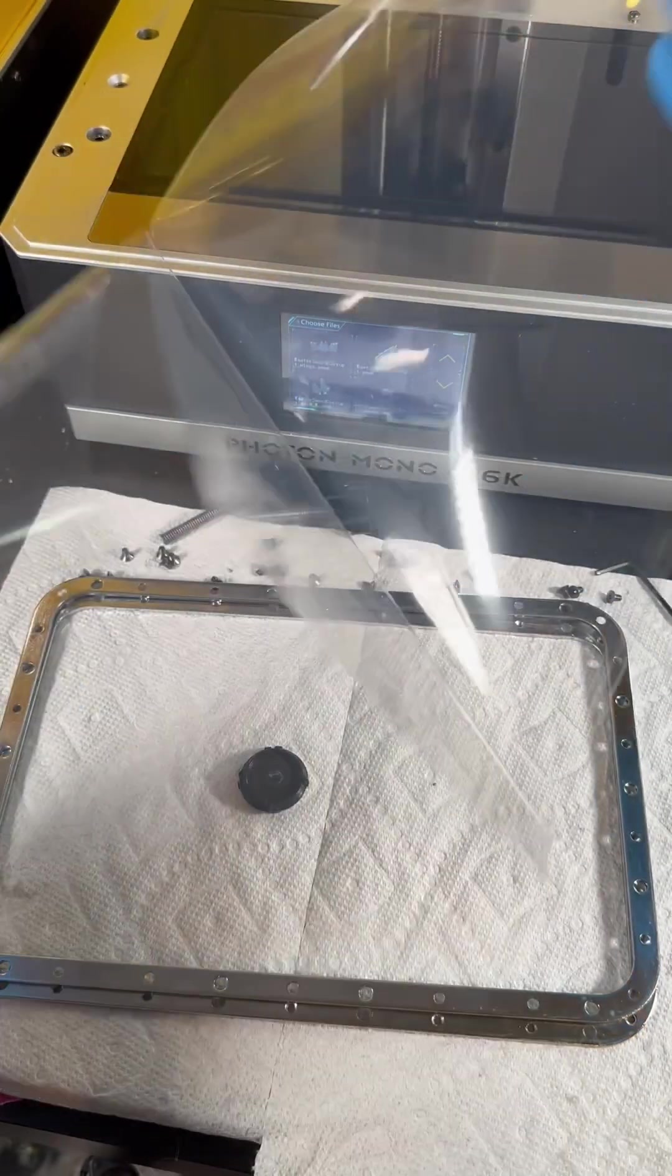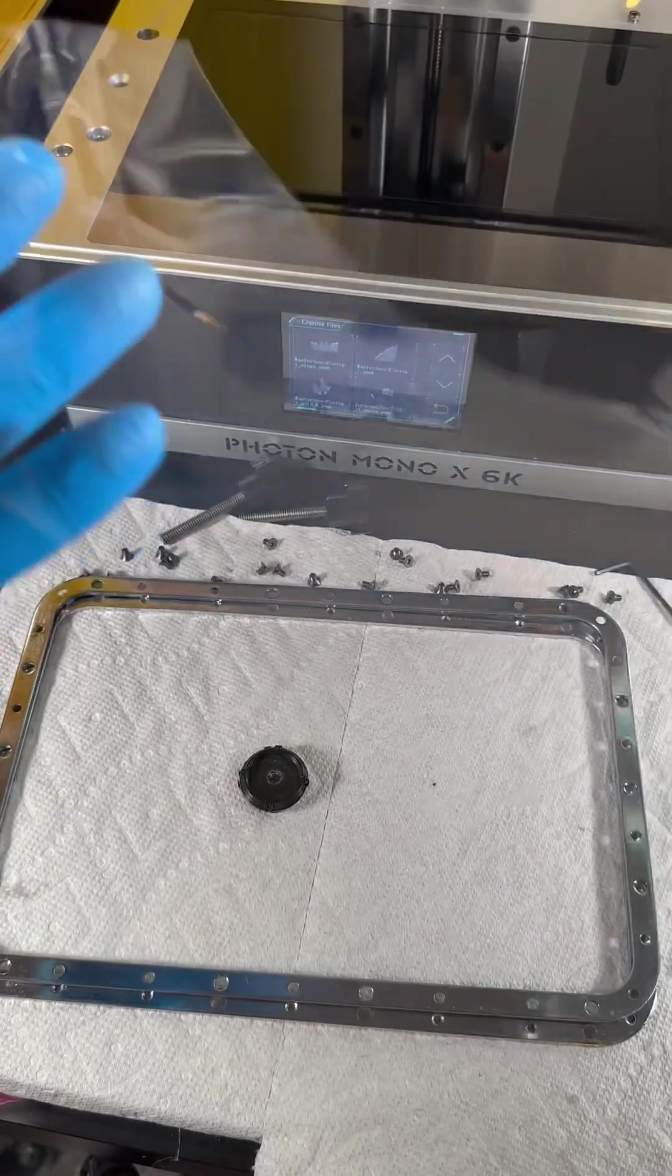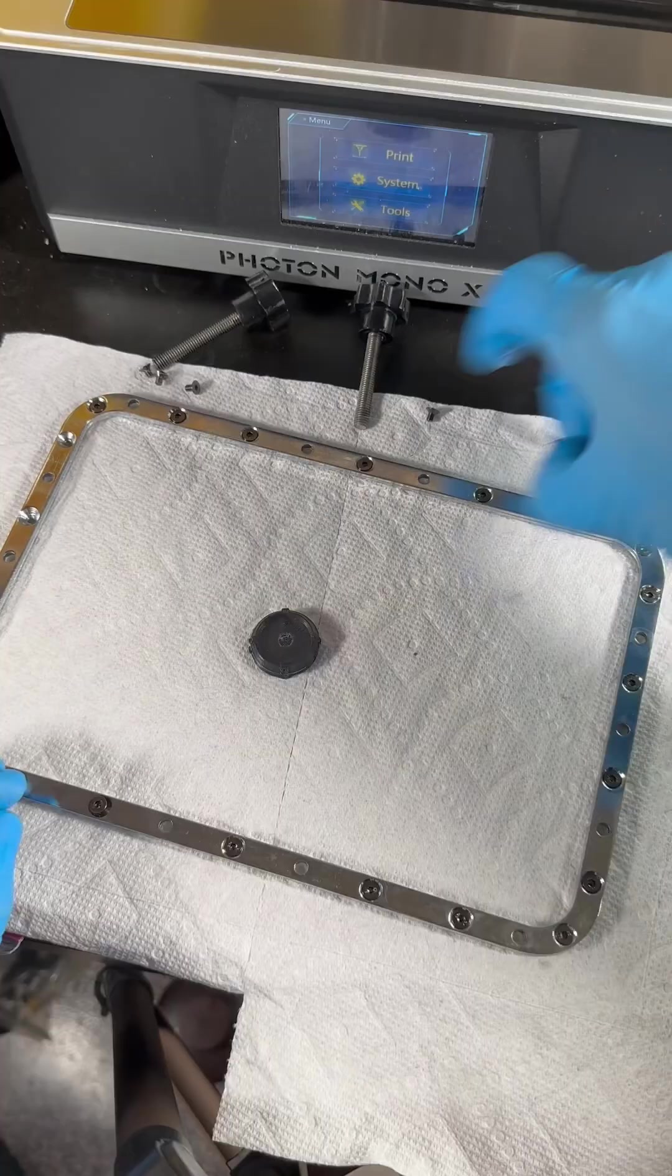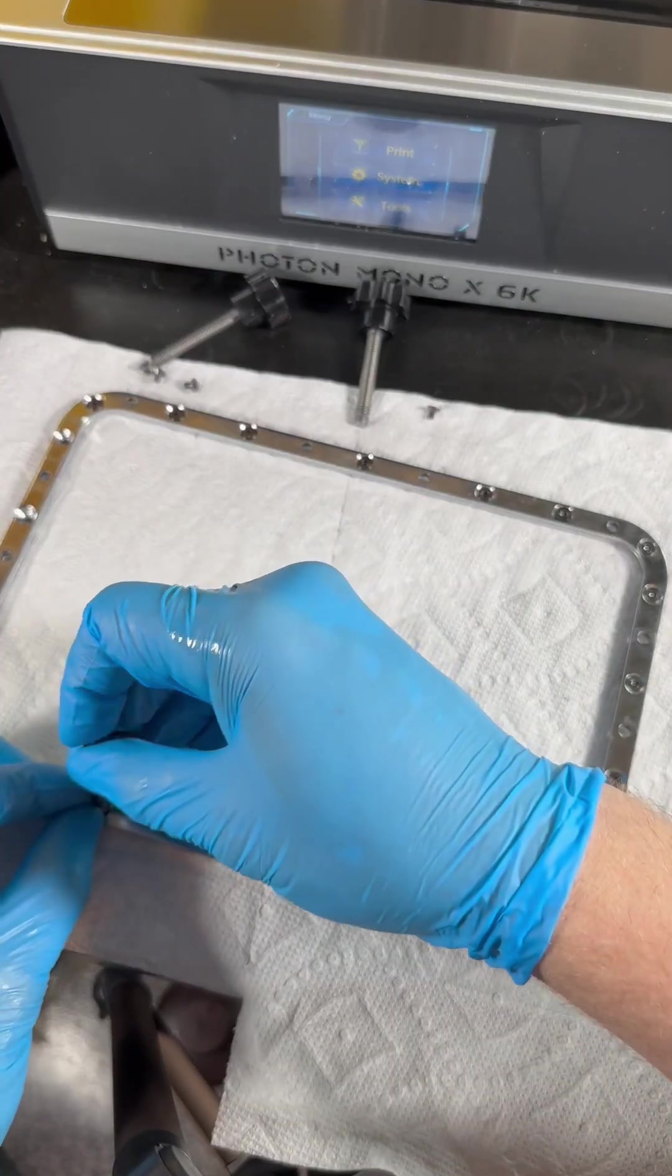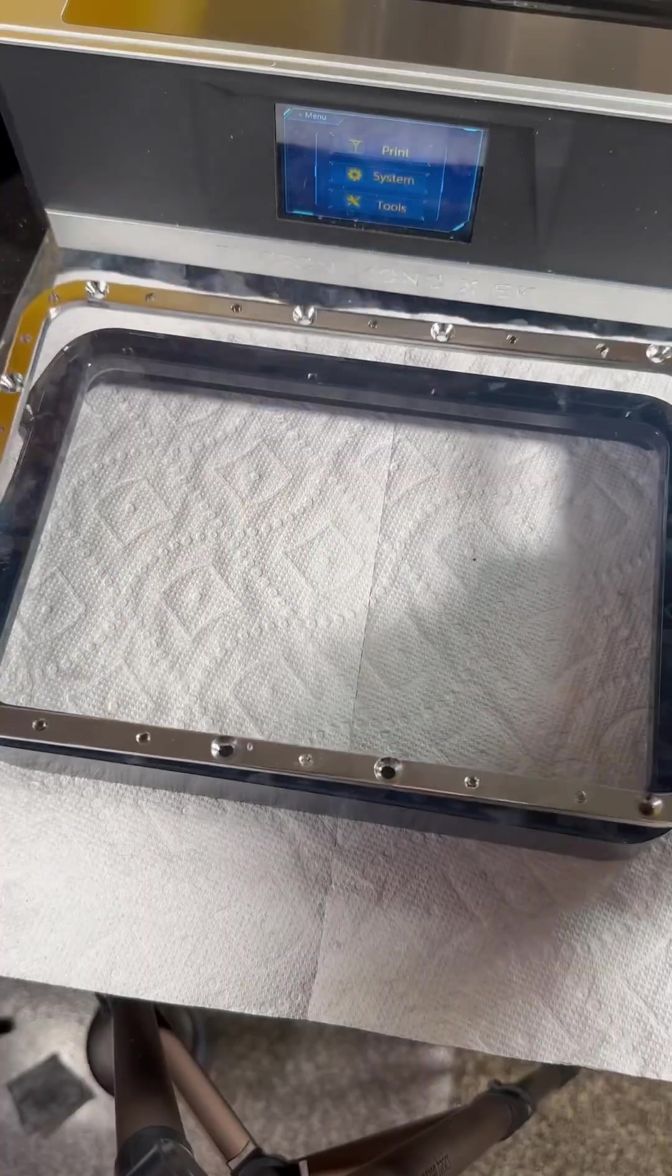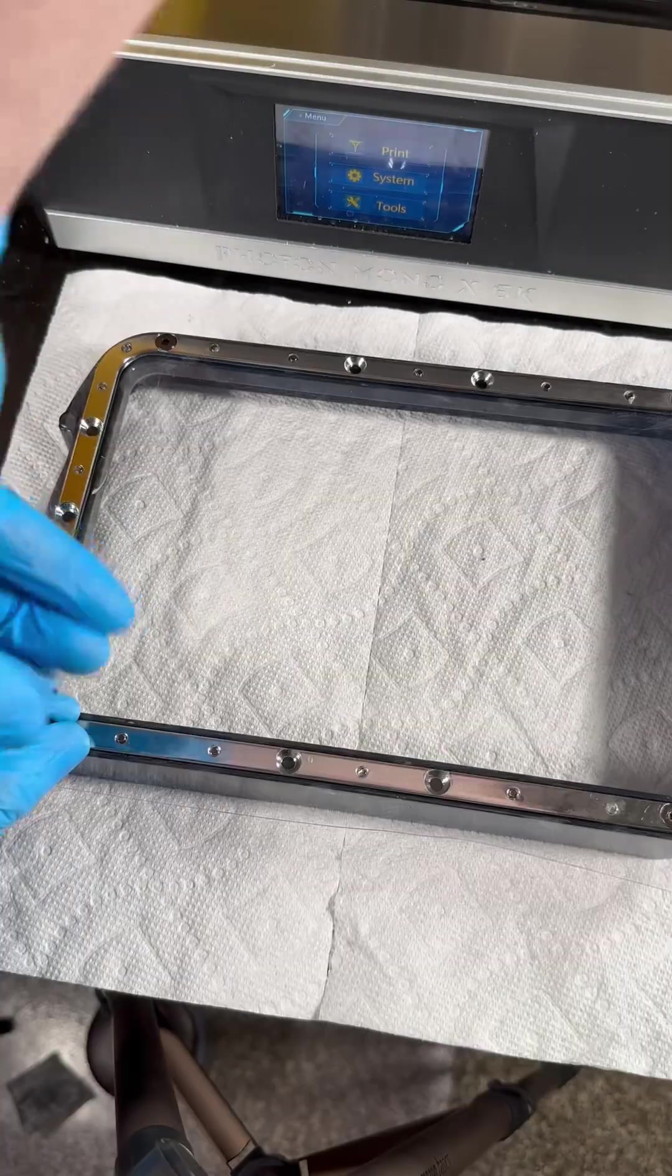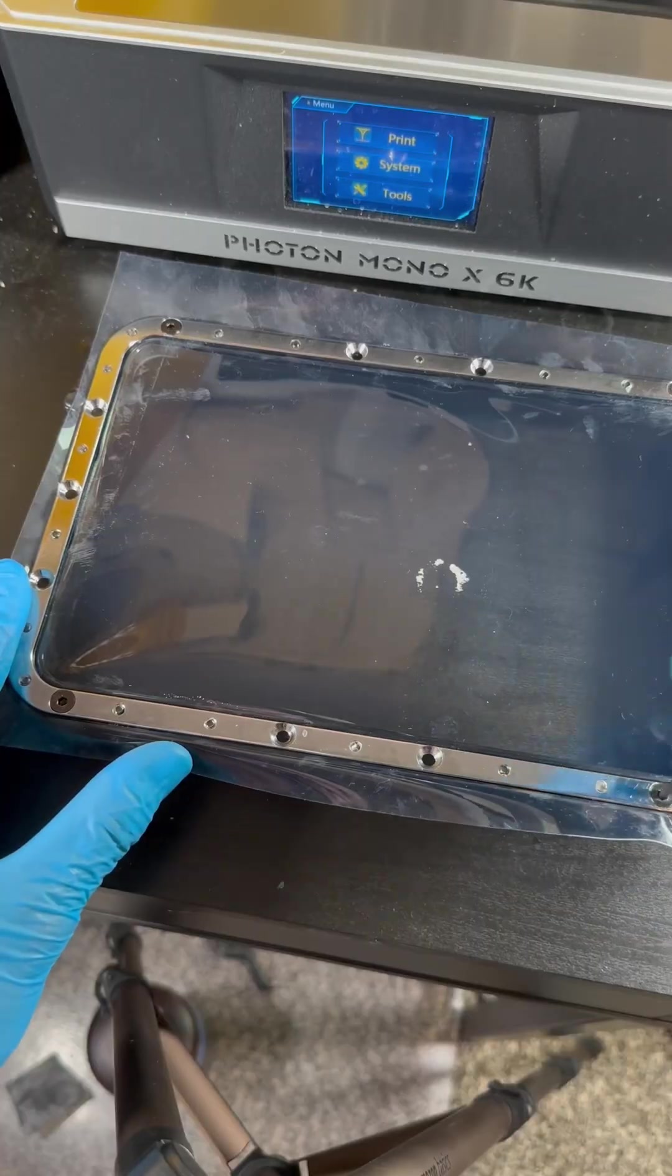After the screws are removed prepare the FEP. Place something about the size of a bottle cap underneath the FEP. This allows the FEP to have enough extra material to stretch around the vat.